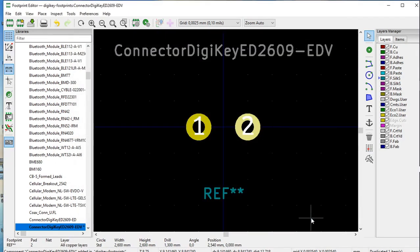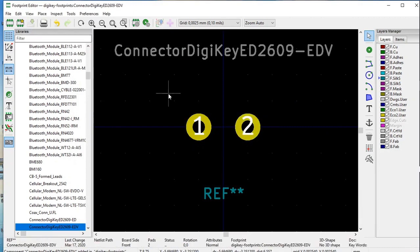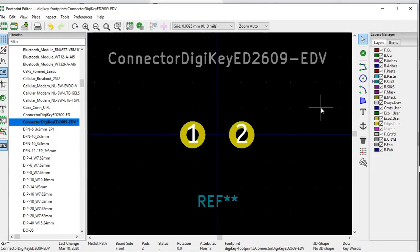There we are, and we now click save. We already have the pads, so far. Now we still have to do the outline of our footprint.